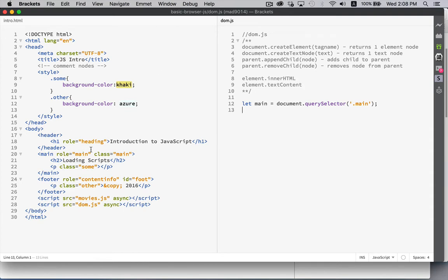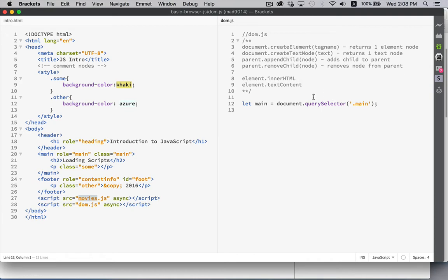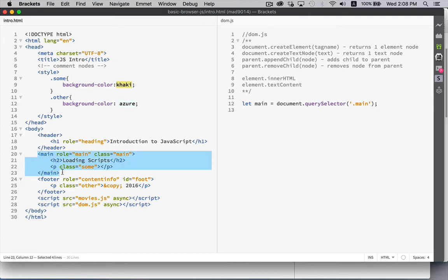So we're using our same web page from before. We've got the movies JavaScript file and the DOM JavaScript file. The movies, if you remember, was just an array, a bunch of movie names. All right, so we're creating a new variable called main. We're going to assign that the result from querySelector.main. So this is the class main right here. This is going to be the main element. This whole piece of HTML is what's going to be assigned to main.